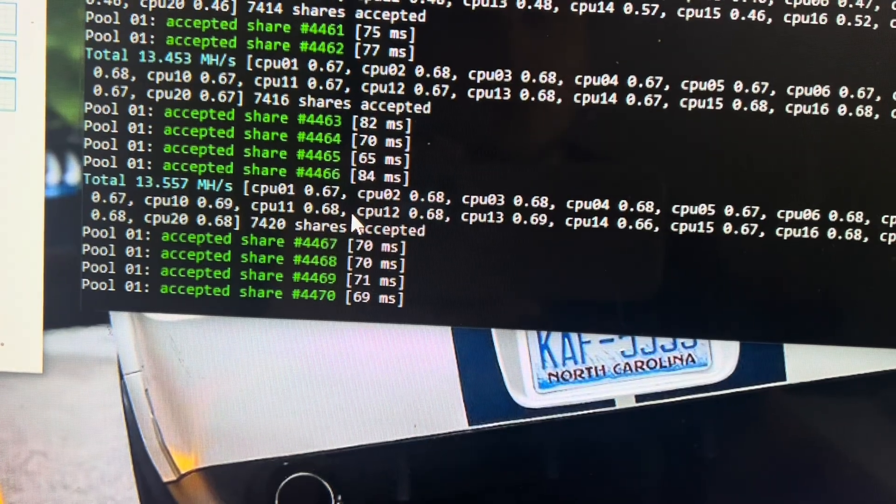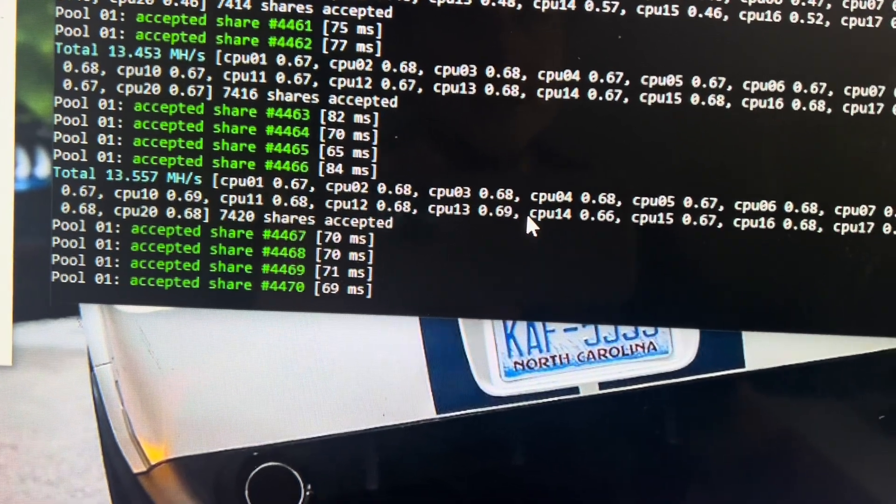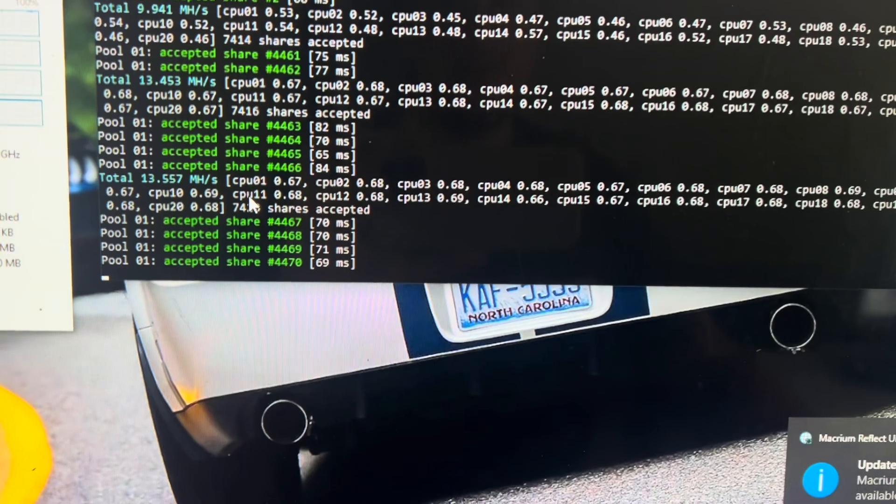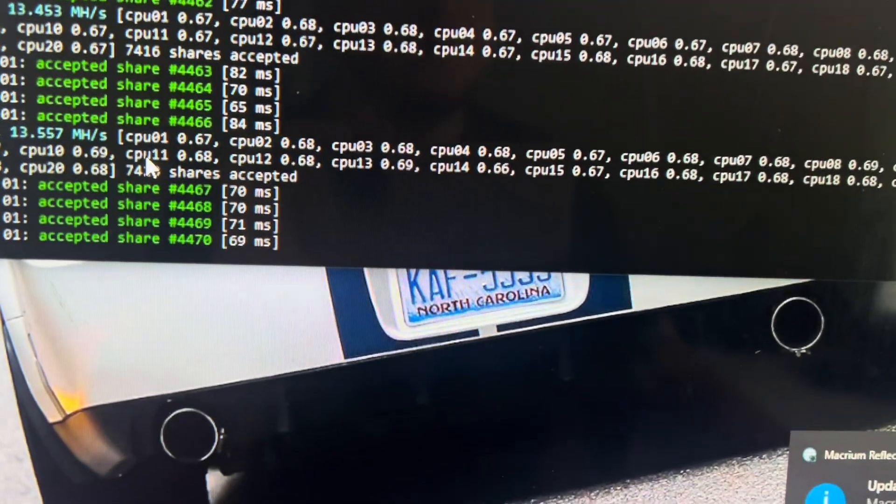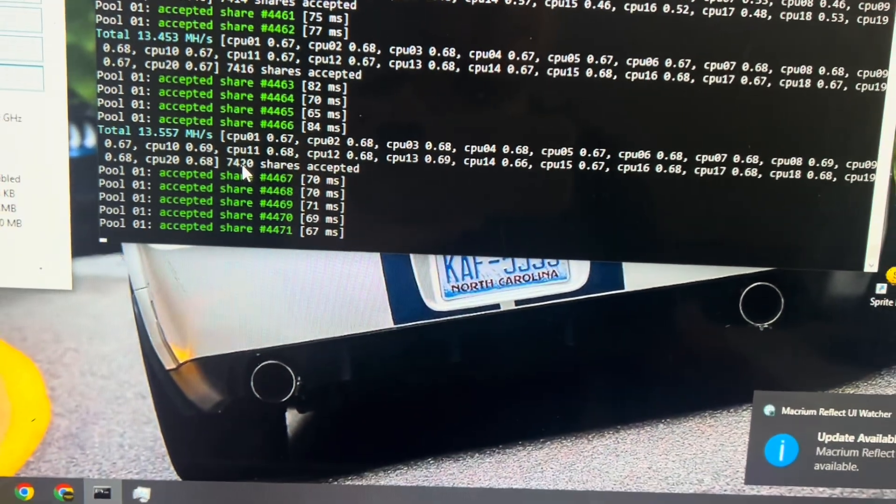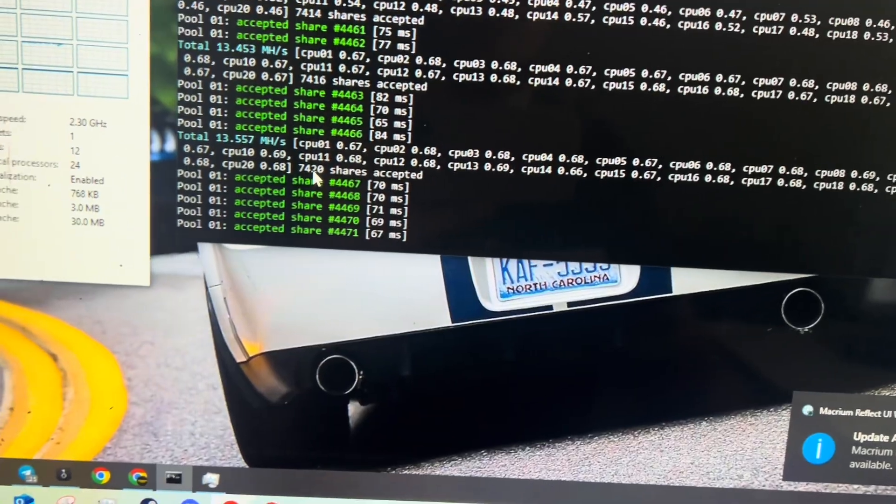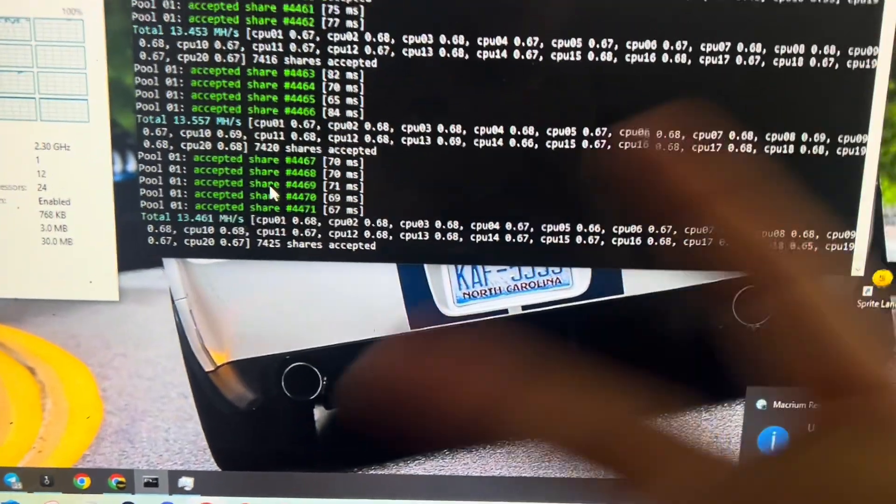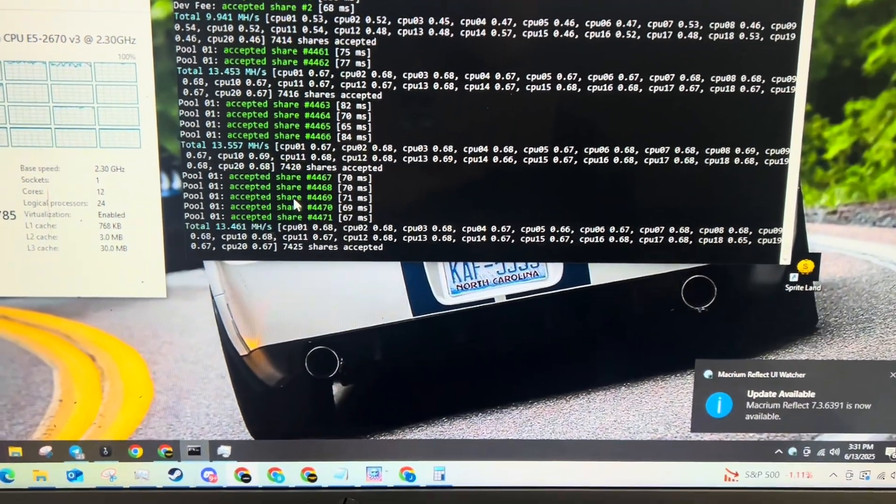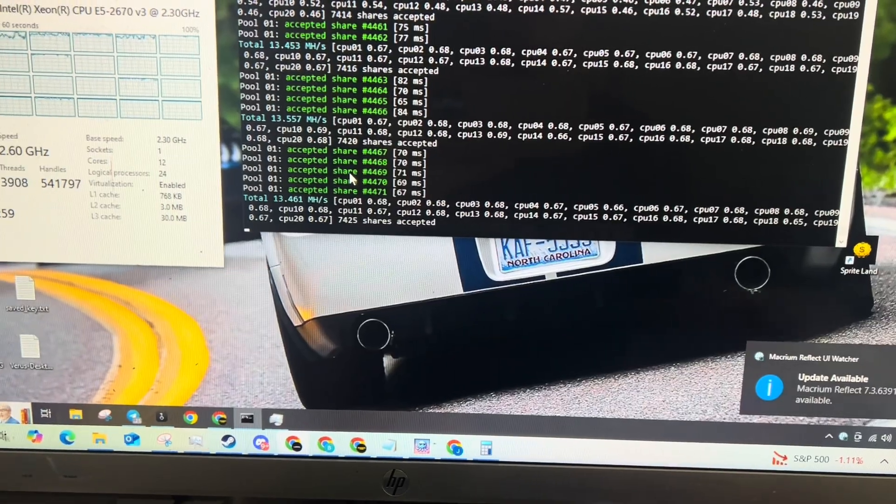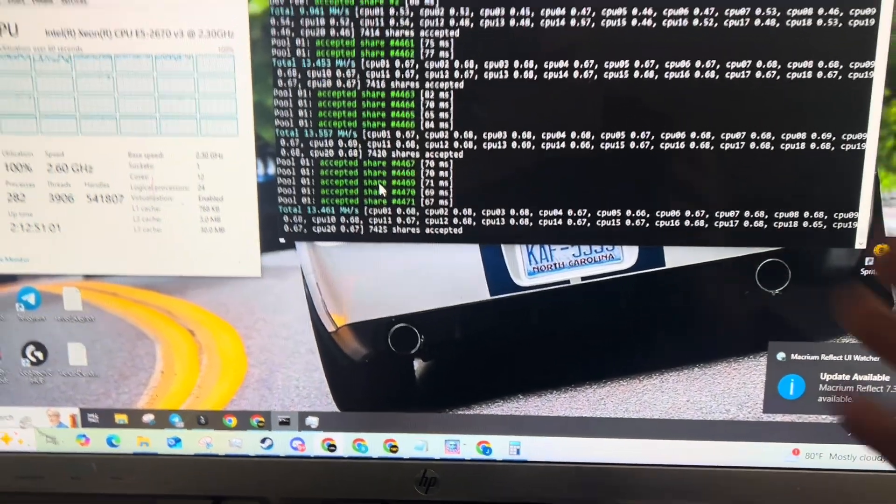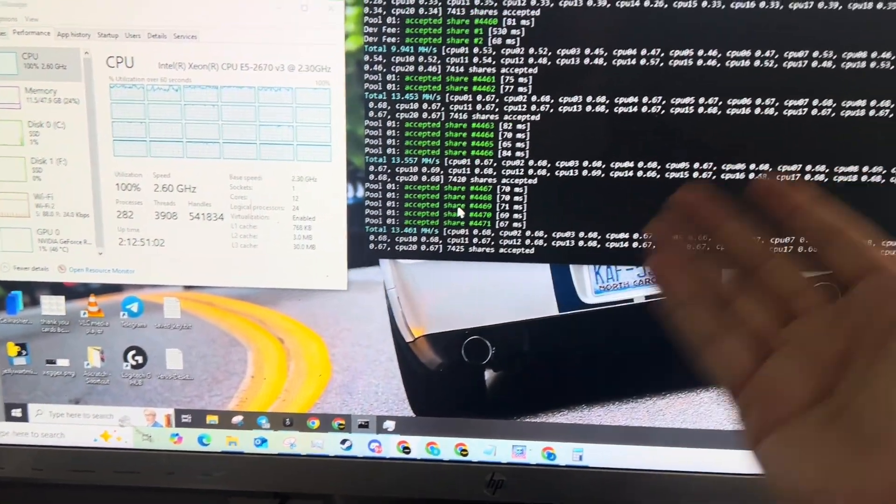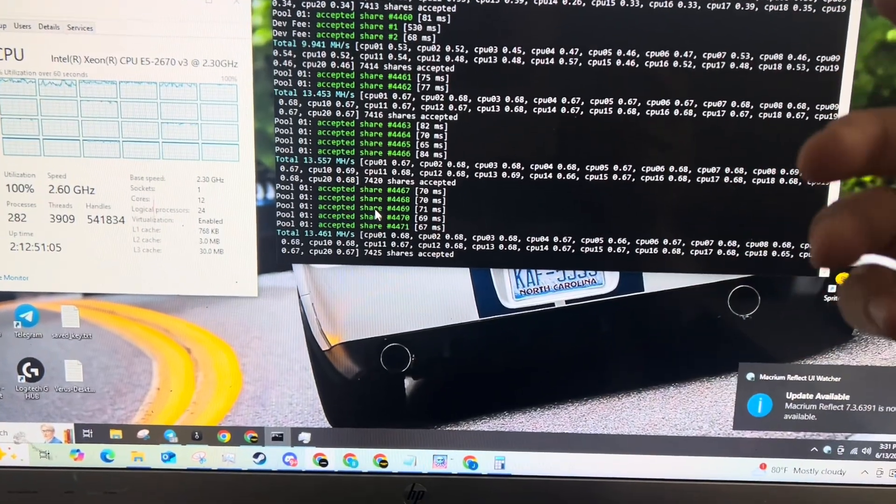When nothing else is going on we're getting about 13.5 megahash. That's because each thread's doing about 0.67 megahash. Now 13.5 megahash, that's decent, that's like two cell phones, two decent cell phones mining. But here's the problem, those two cell phones that would be mining would be burning somewhere in the range of 10 to 20 watts.